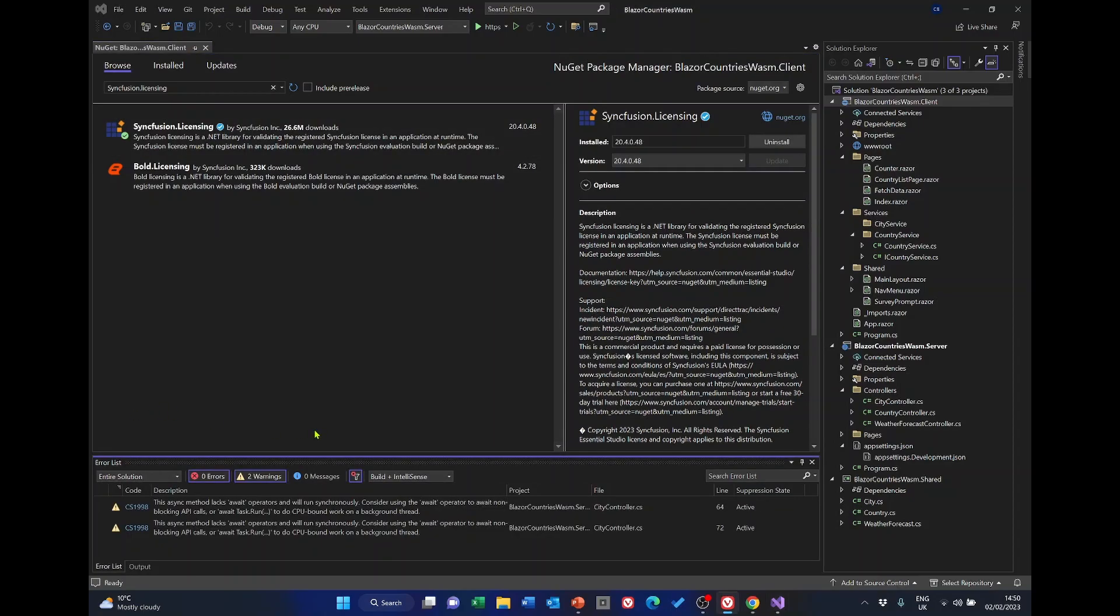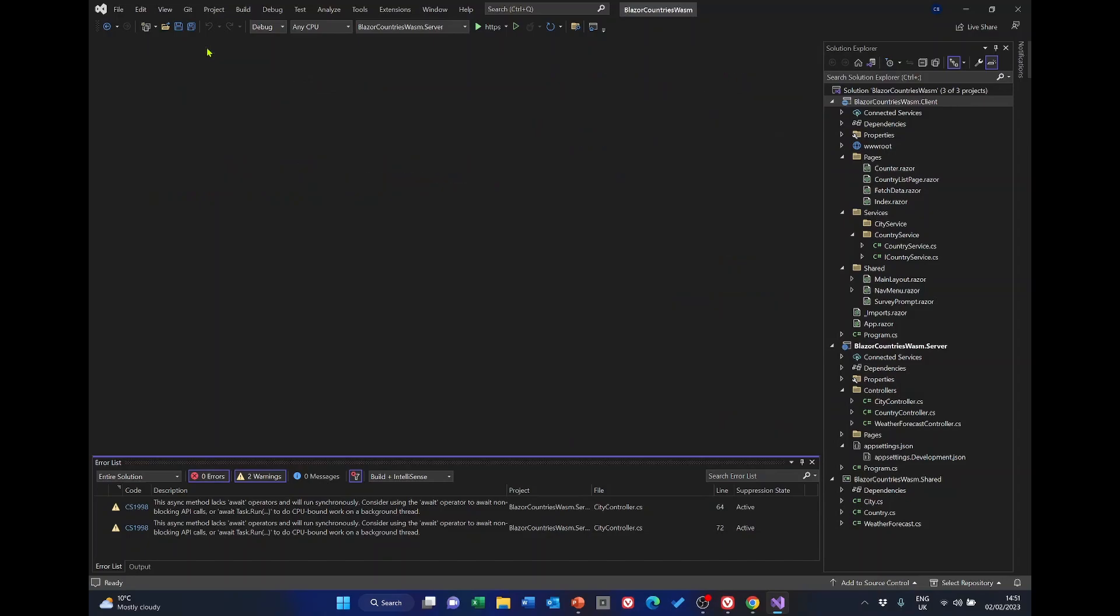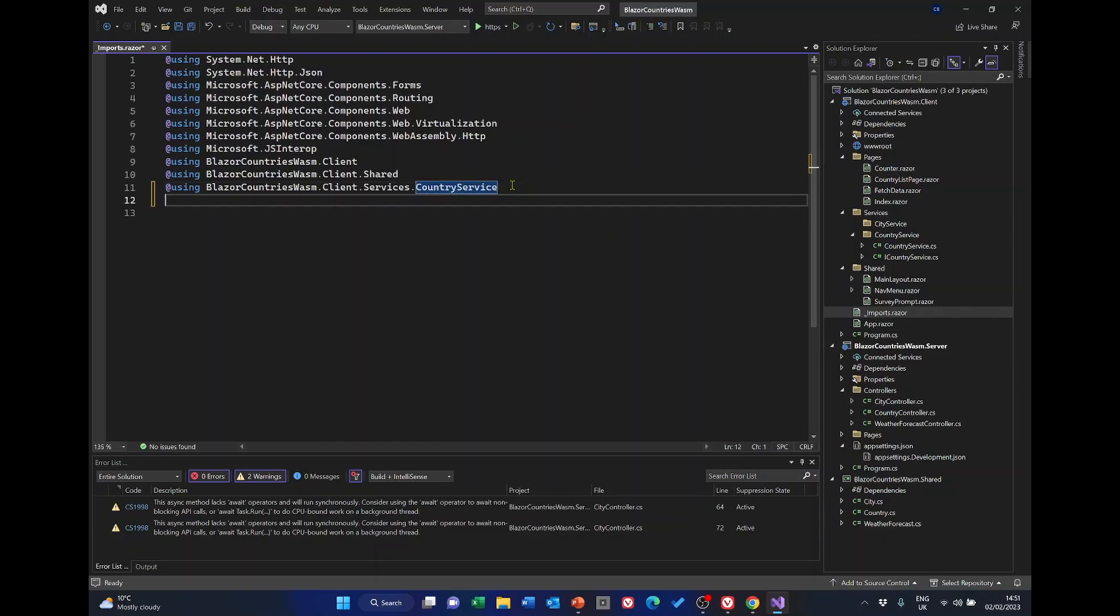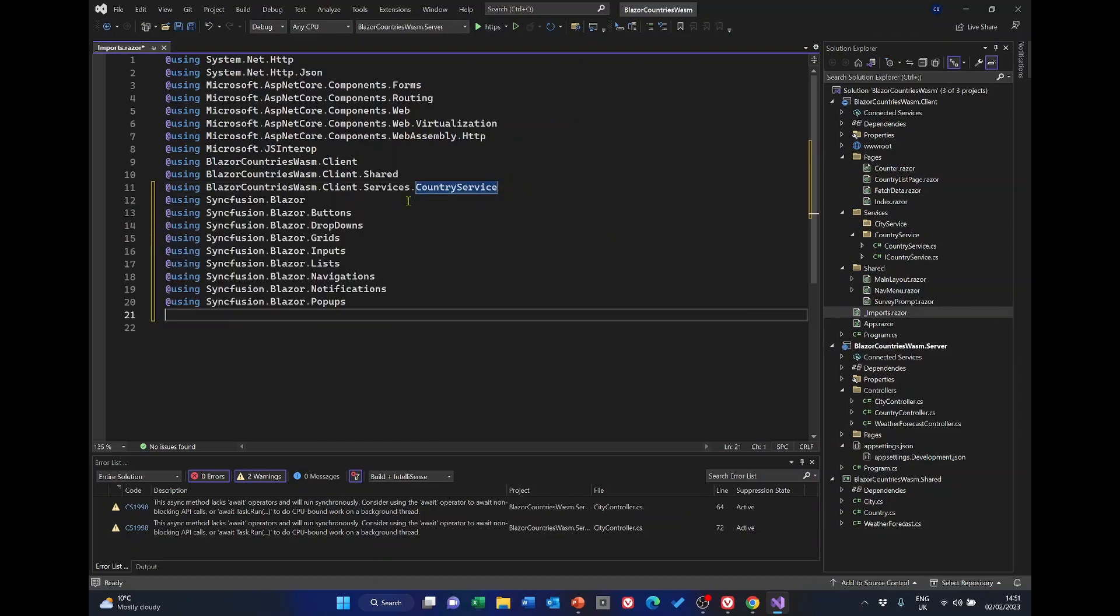So we've installed the packages but we're not home and dry yet. We've got some more setup to do. Close the NuGet package manager and select the underscore imports in the client project. We're going to add some code here. This is basically a list of the individual Blazor components that we're going to be using. So with those in place, we can use them throughout the client project.